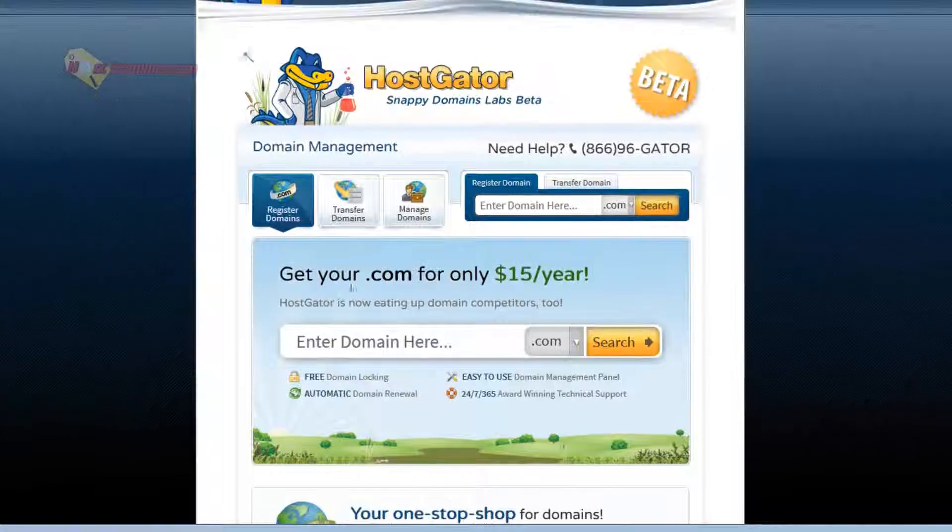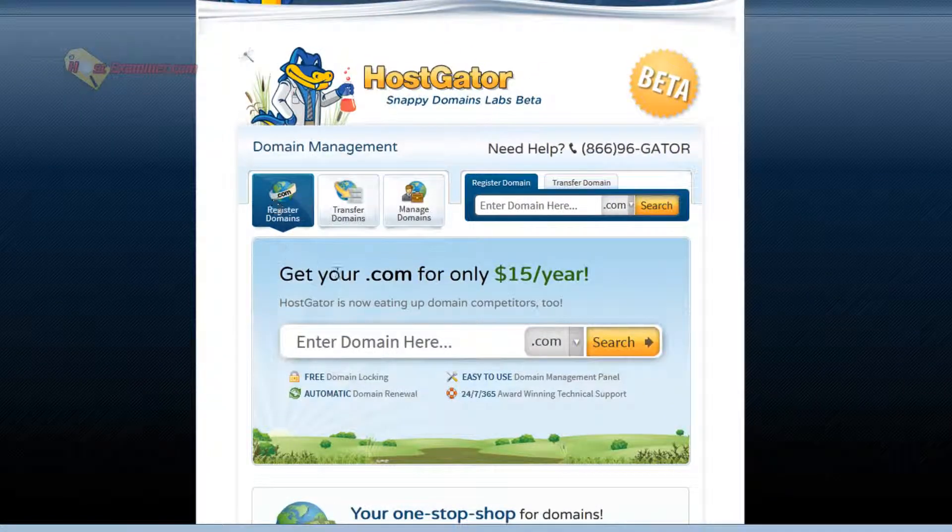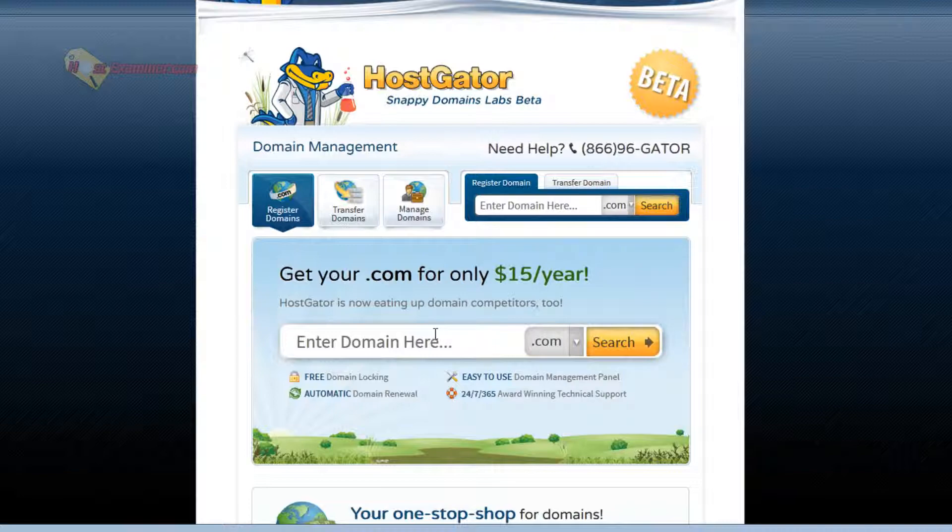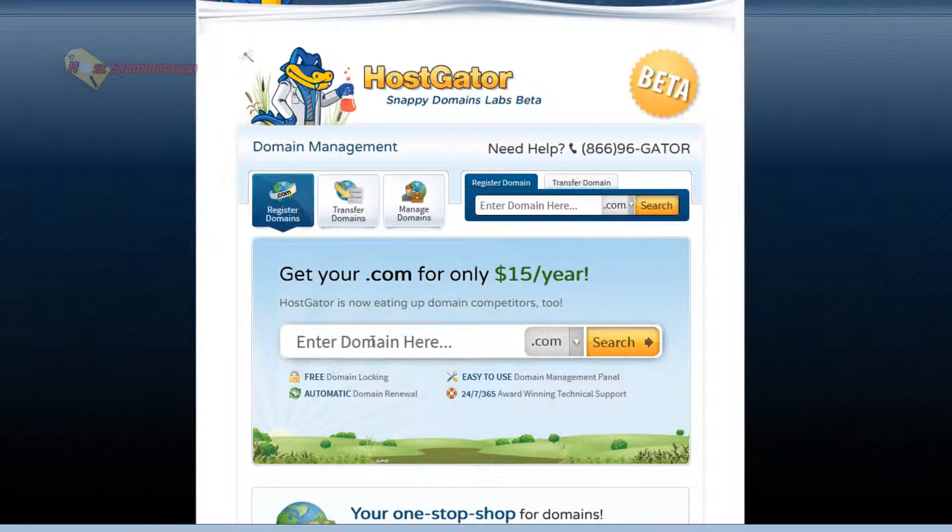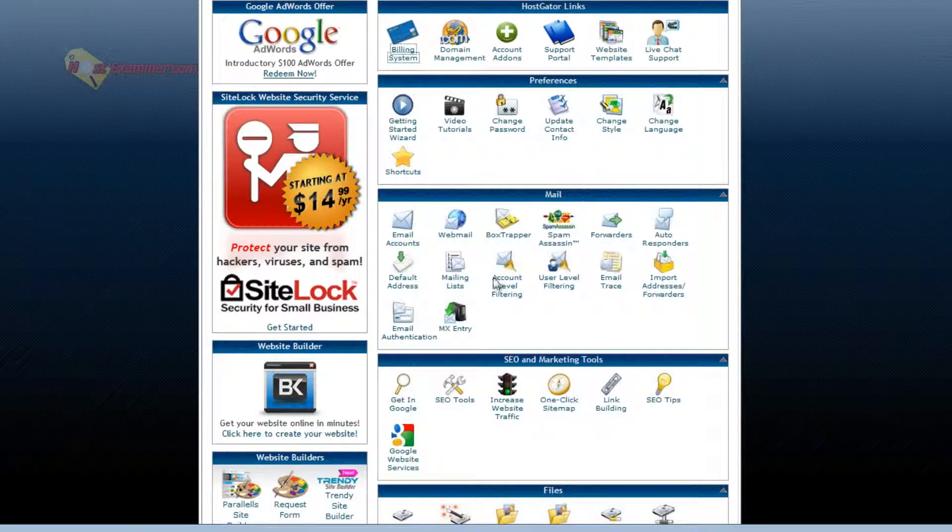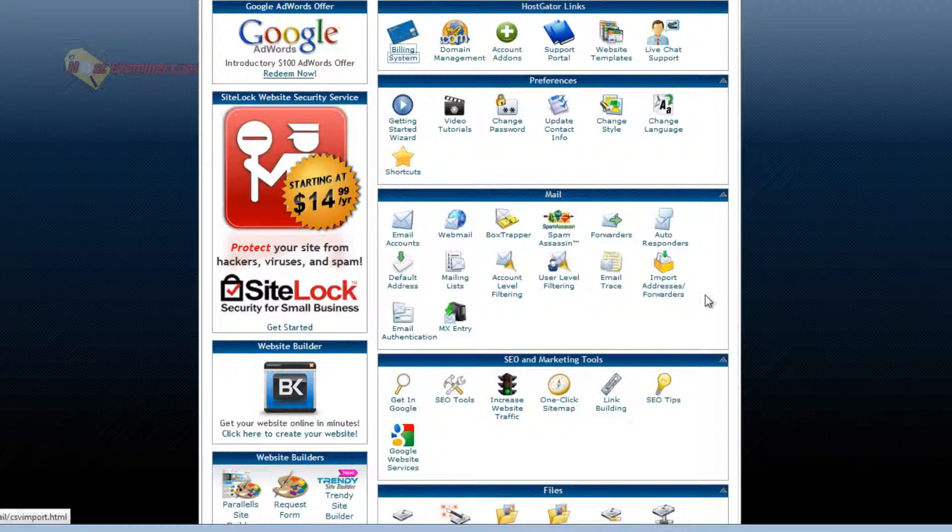Domain management is where you can register domains, transfer domains, manage domains. Transfer is $7.95. You can purchase one.